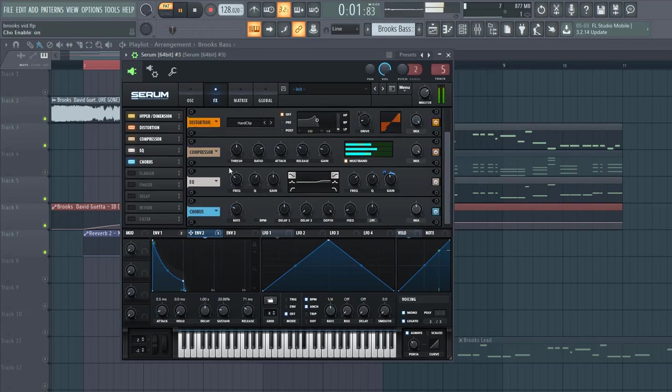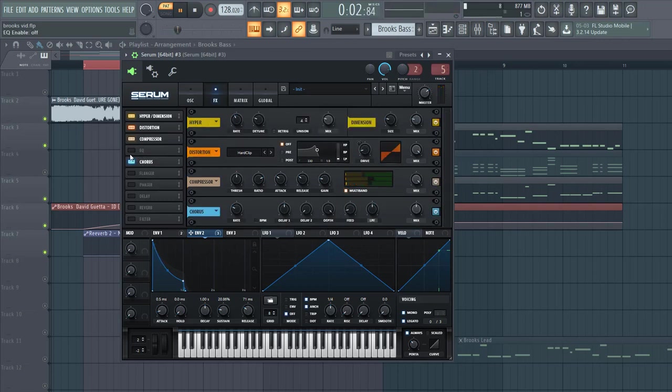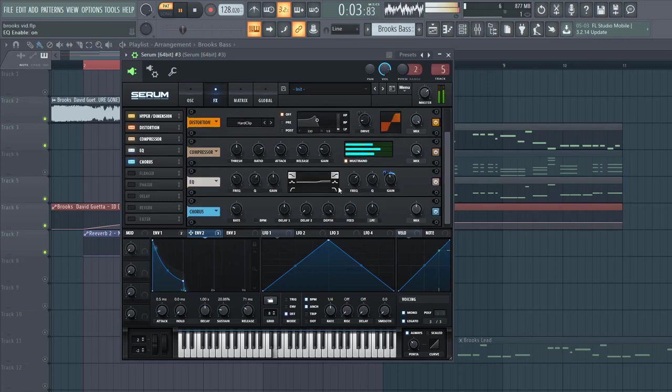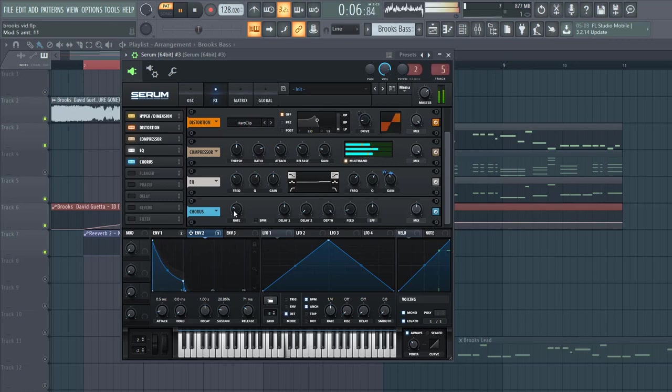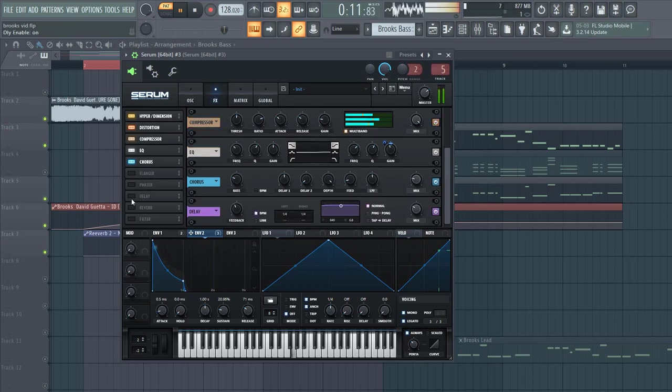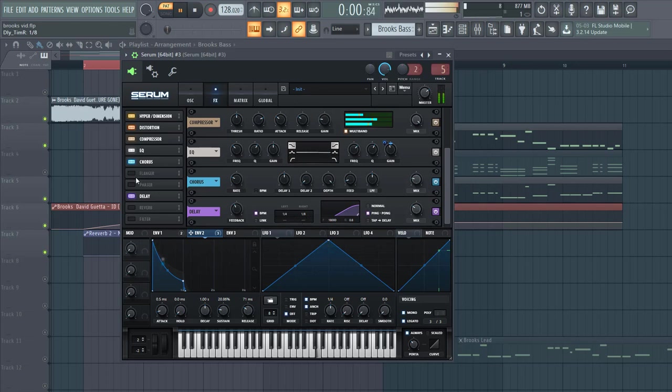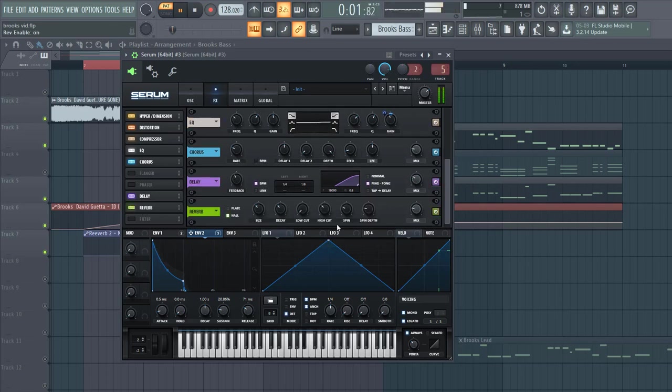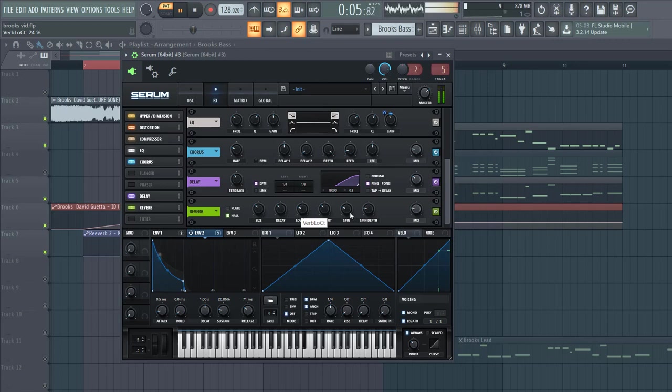Then we're going to add some chorus. EQ is a bit too much though, so lower it down. Chorus, something like this. Then add some delay with a low cut, and add some reverb with a low cut as well to make it a bit wider.